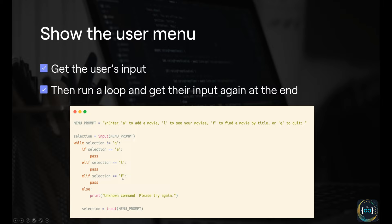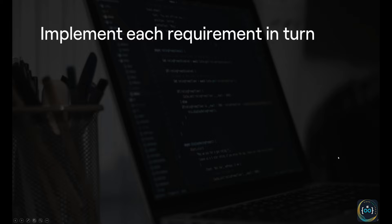We handle the user's choice with if statements. If what they entered was A, we do something; if L, something else; if F, something else. If it's none of those, we print that it was an unknown command. The pass keyword means 'do nothing' — Python requires an indented block underneath an if statement, so pass is the perfect candidate to indicate we'll implement something later. The next step is to implement each requirement in turn: add movies, list movies, and find a movie.